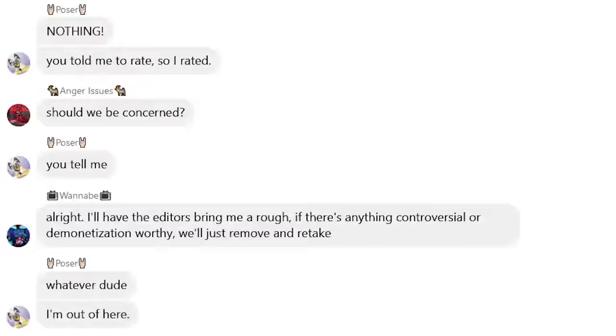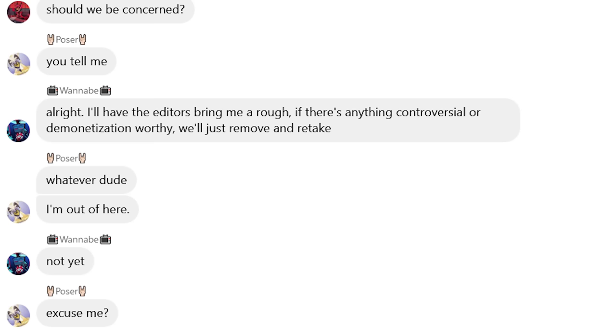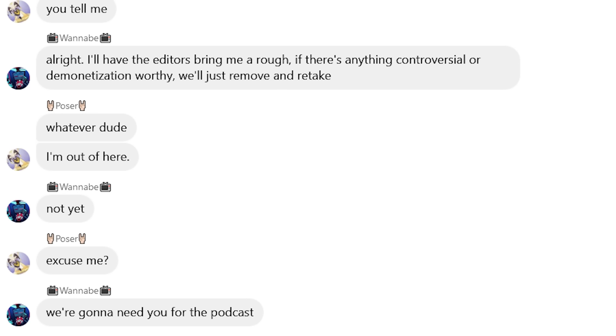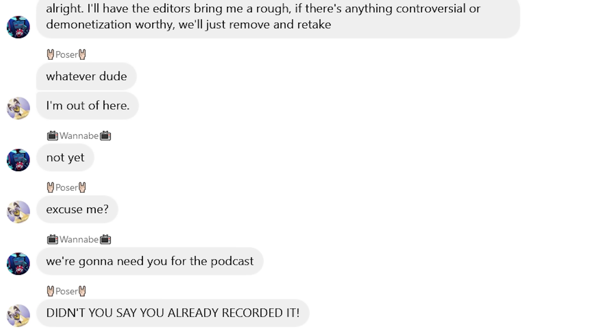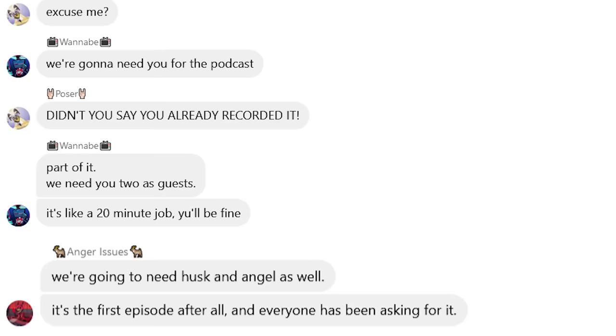Whatever, dude. I'm out of here. Not yet. Excuse me? We're going to need you for the podcast. Didn't you say you already recorded it? Part of it. We need you two as guests. It's like a 20-minute job. You'll be fine. We're going to need Husk and Angel as well. It's the first episode after all, and everyone has been asking for it.